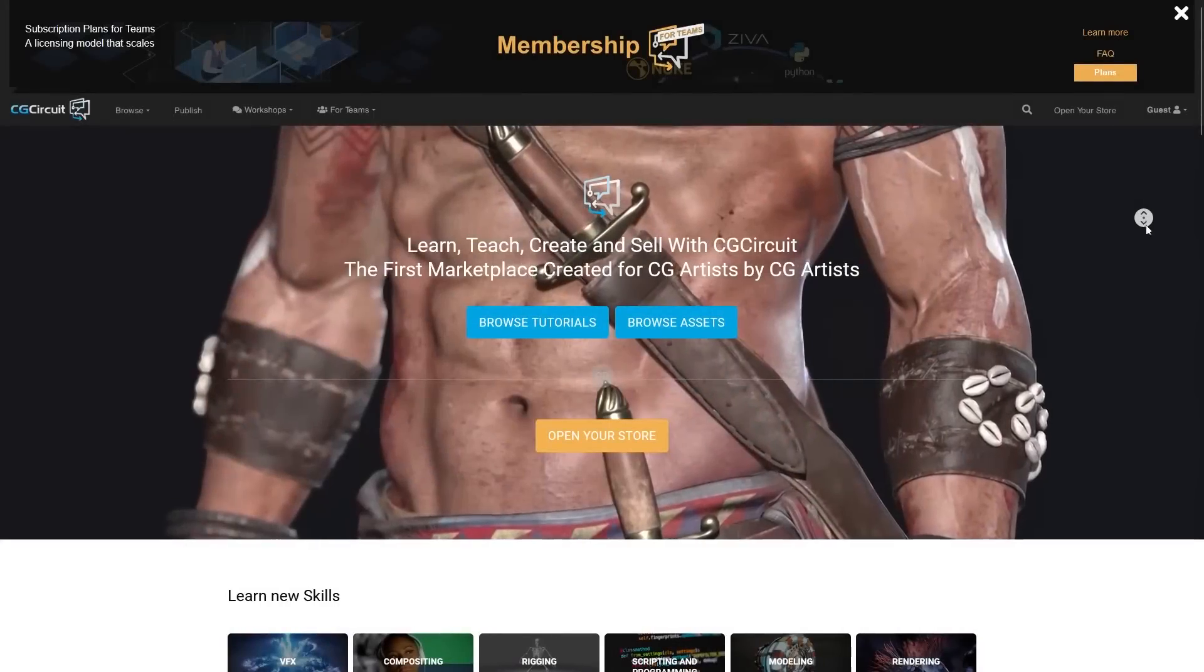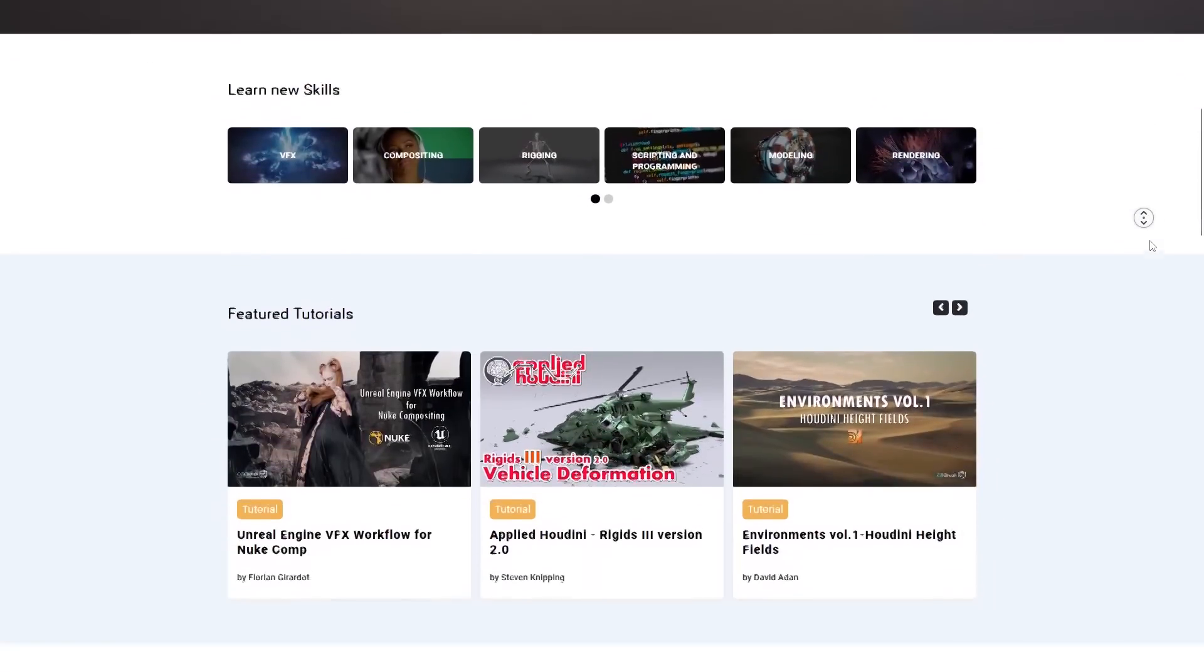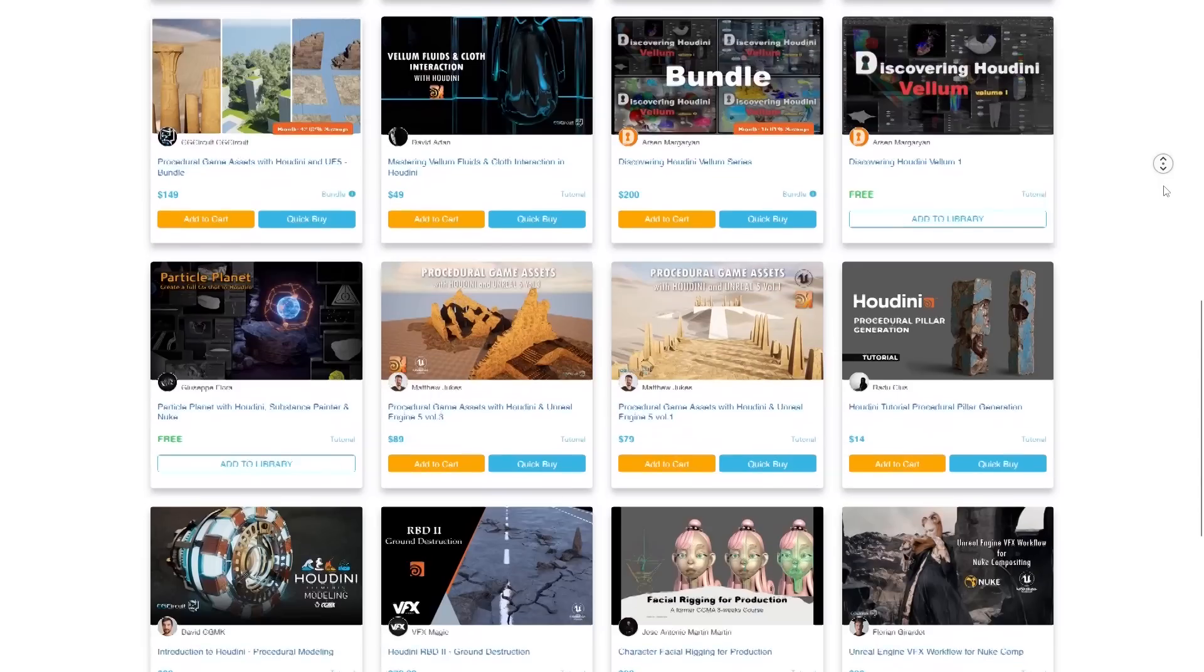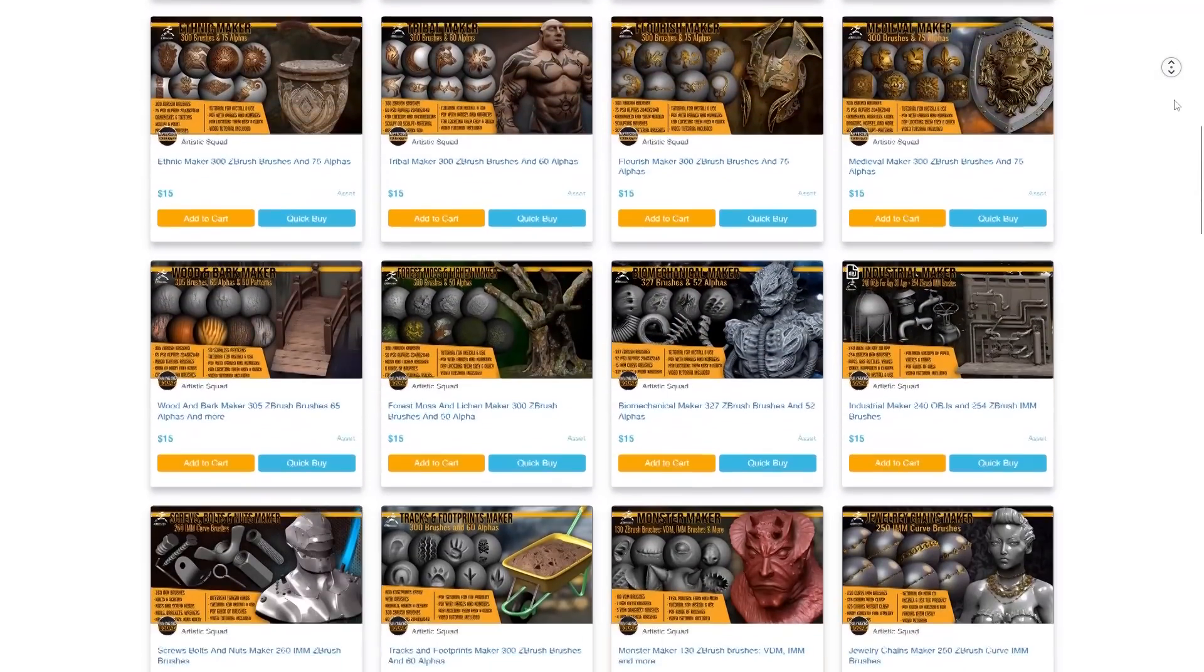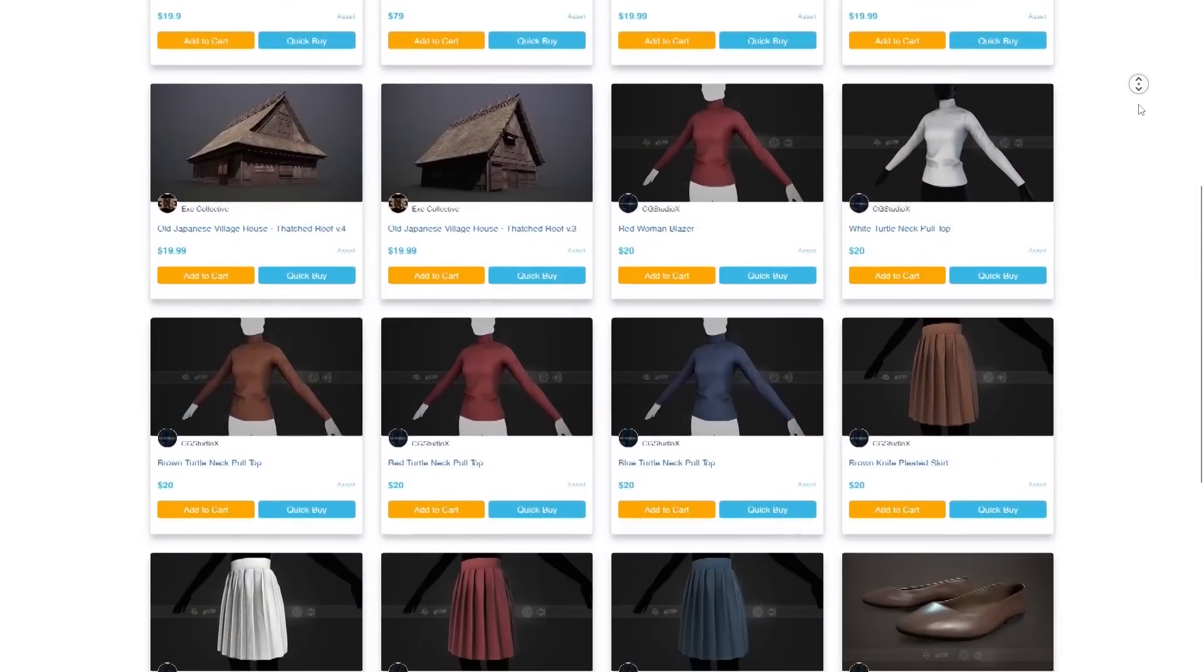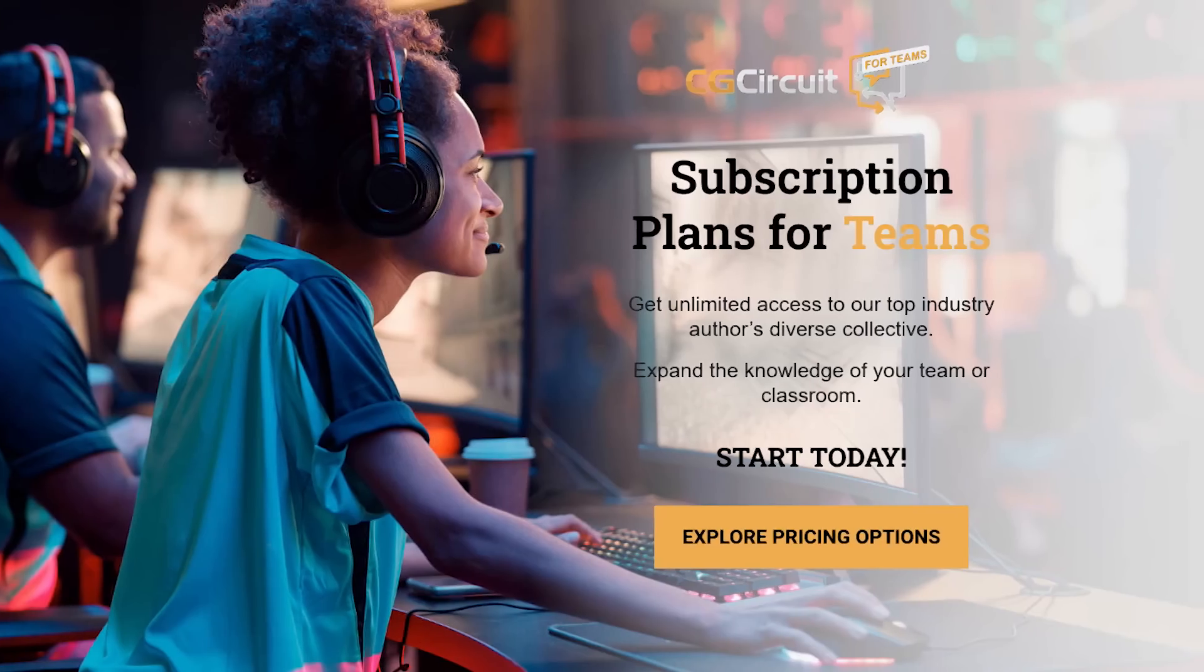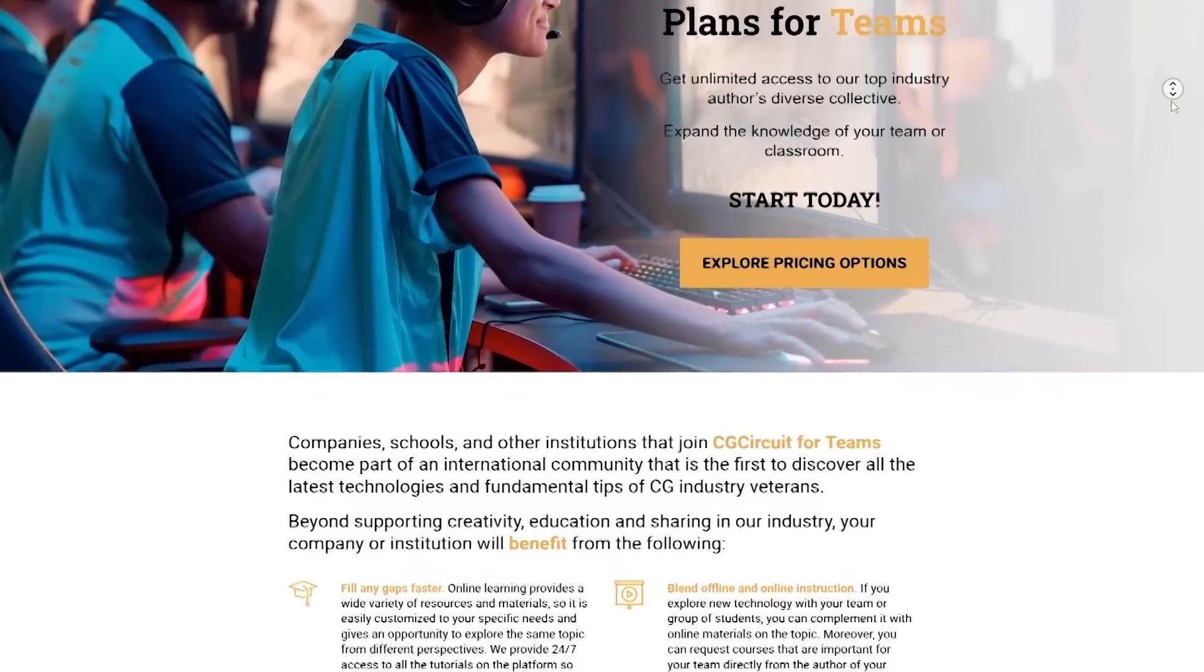Before we continue, let me tell you about CG Circuit, which is a massive online platform for artists and creators that acts as a hub to learn, share, buy, and sell your assets all in one place. It offers a ton of useful content, and the service offers a wide range of features. One of which is CG Circuit for Teams, which is an amazing license for schools, studios, and companies that want to add value to their staff, students, or workers.